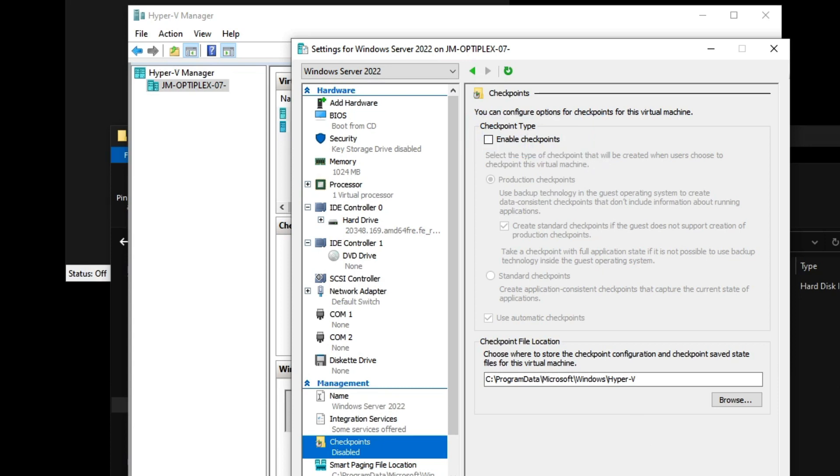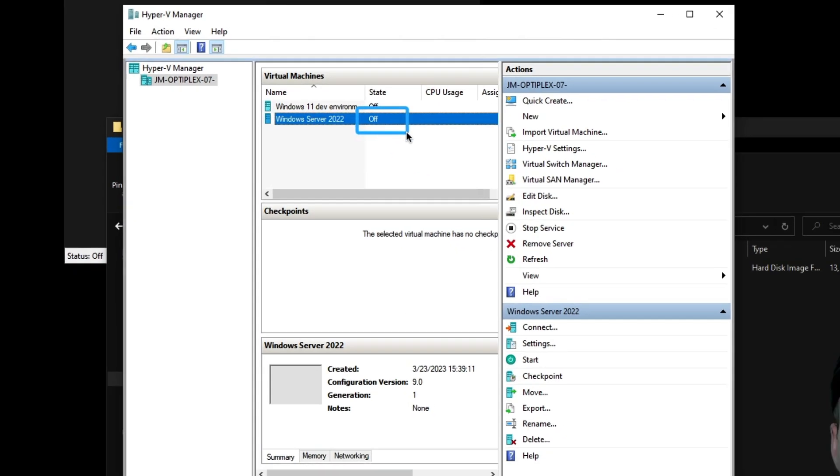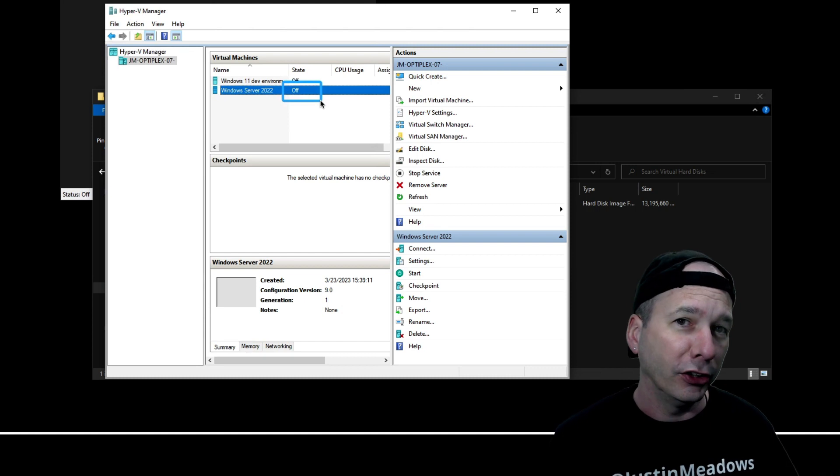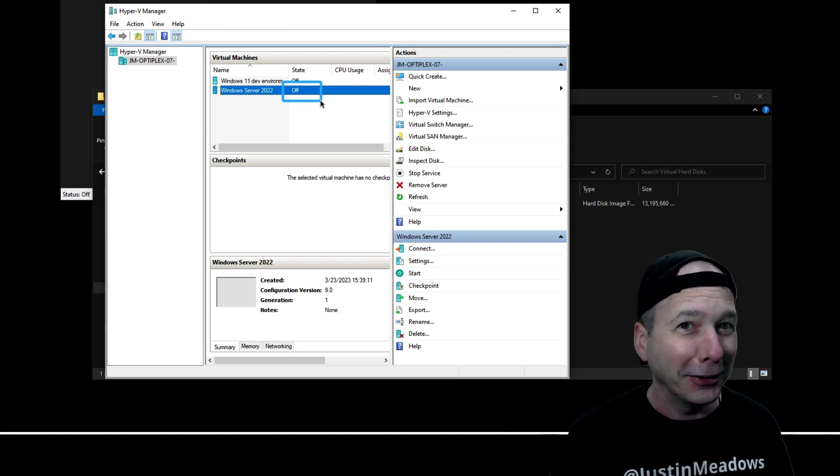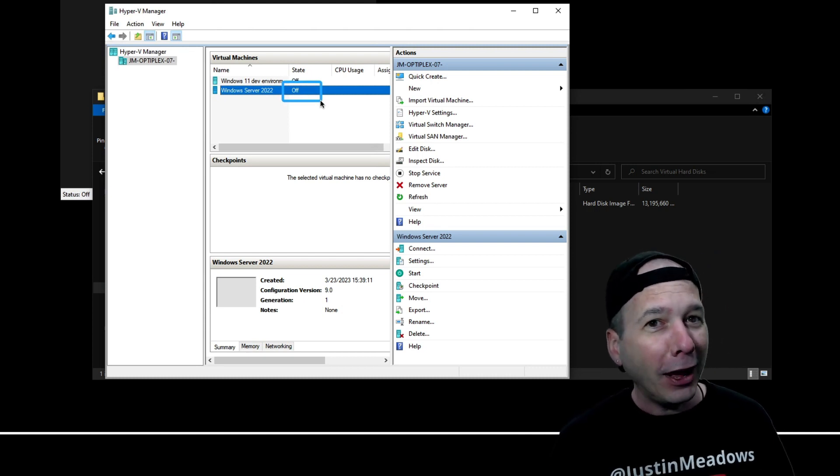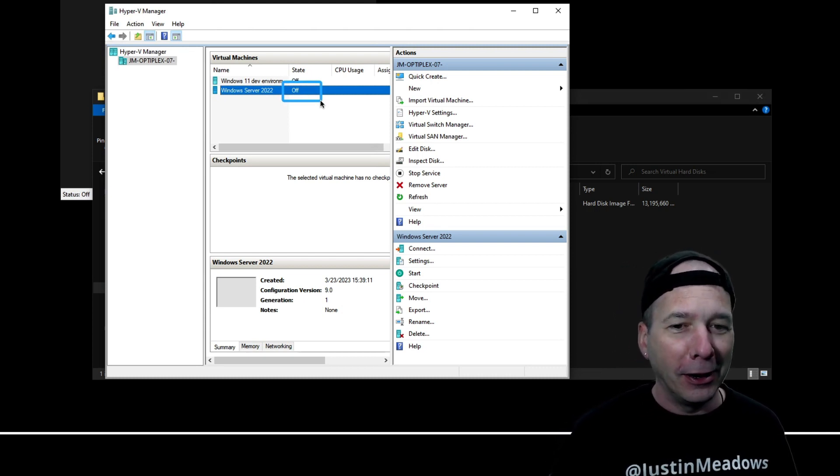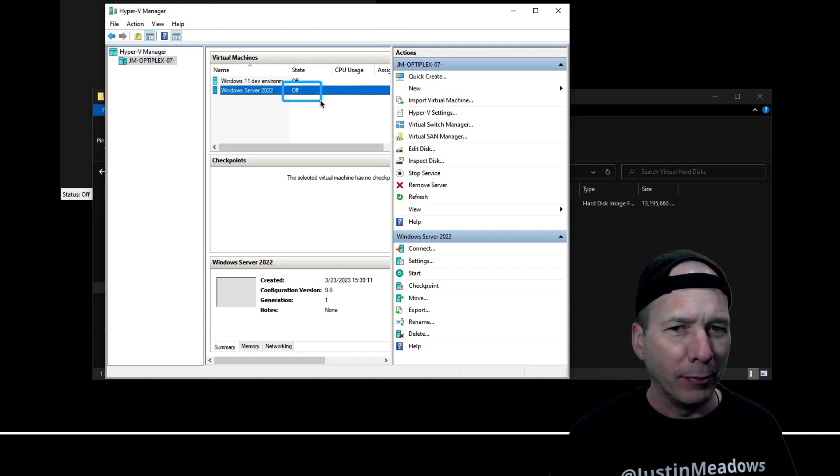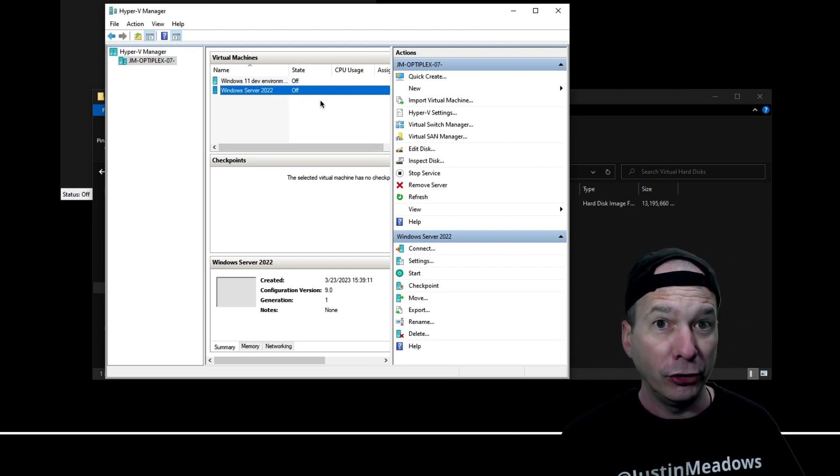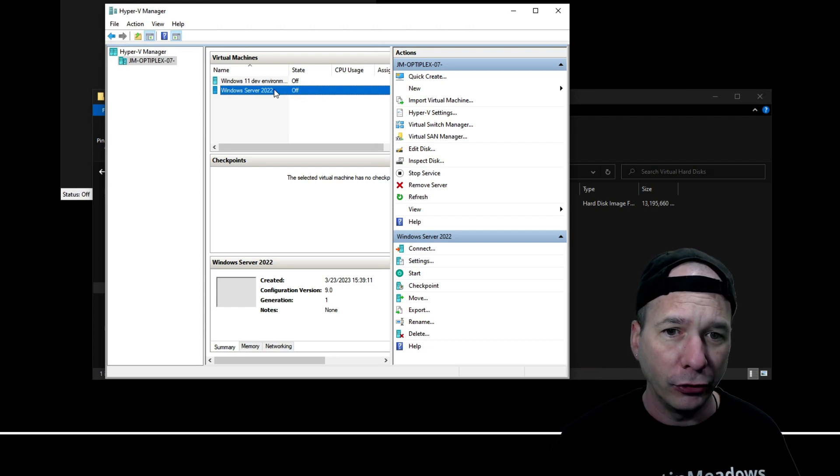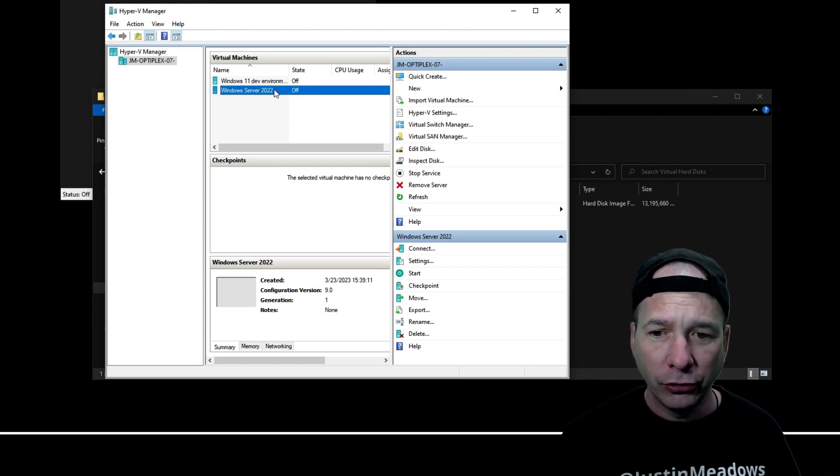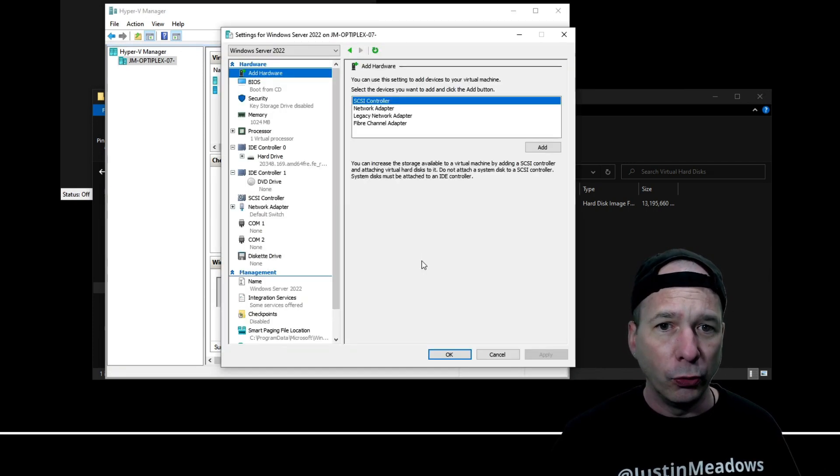Lesson number two: it needs to be off. I know that sounds obvious. I'm pretty sure in VMware I've expanded a hard disk live, but in Hyper-V you cannot. You need to have the server off.